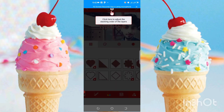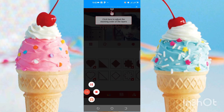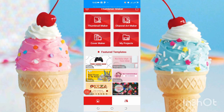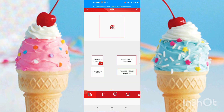You can see the cover maker option — we can make Google cover, Instagram post, Facebook post, and Facebook cover. We take the picture and then we can make it easily.